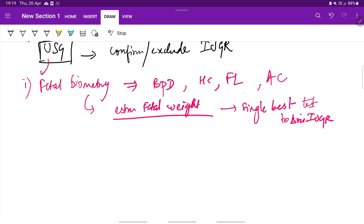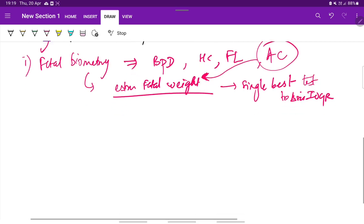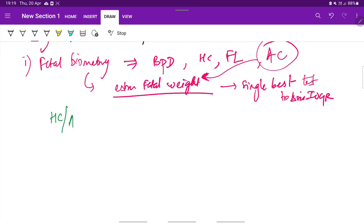For this, the abdominal circumference correlates well for estimating the fetal weight. We also see other parameters like head circumference to abdominal circumference ratio, femoral length to abdominal circumference ratio, and ponderal index.